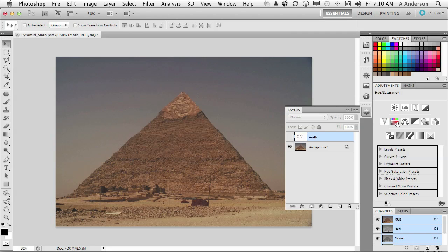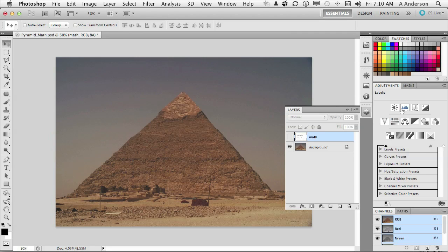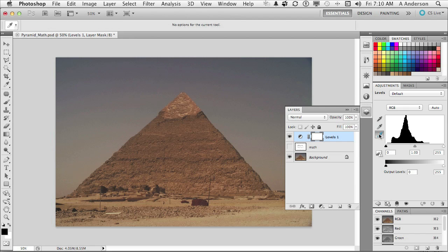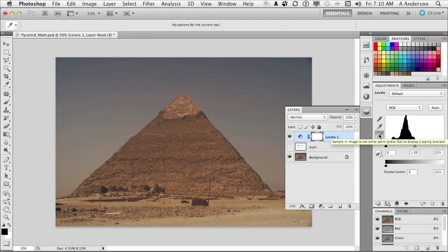Understand what happens when you, and let me go ahead and do this, pick up levels. When you go into the black eyedropper and click somewhere, you're saying to the computer in default, that's a pure black. And when you click with the white, you're saying that's a pure white.